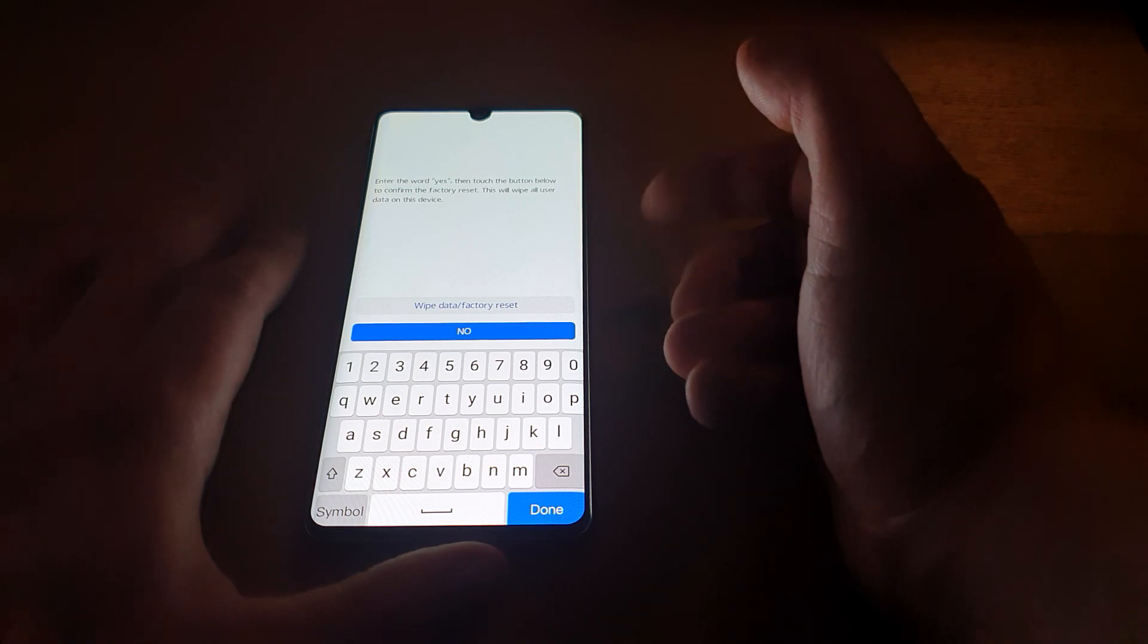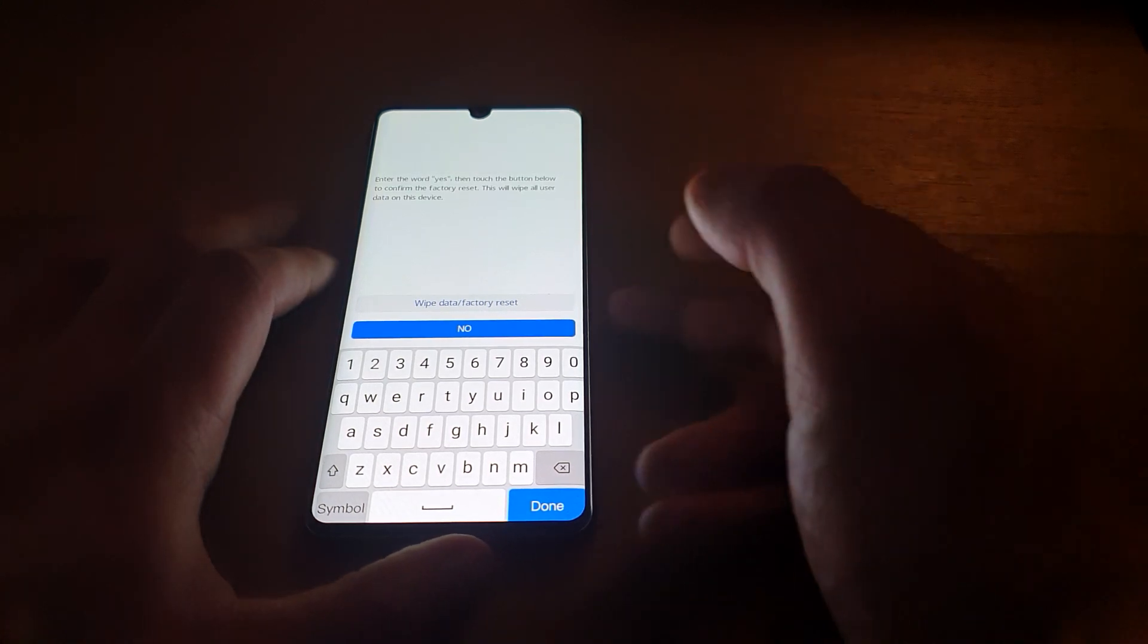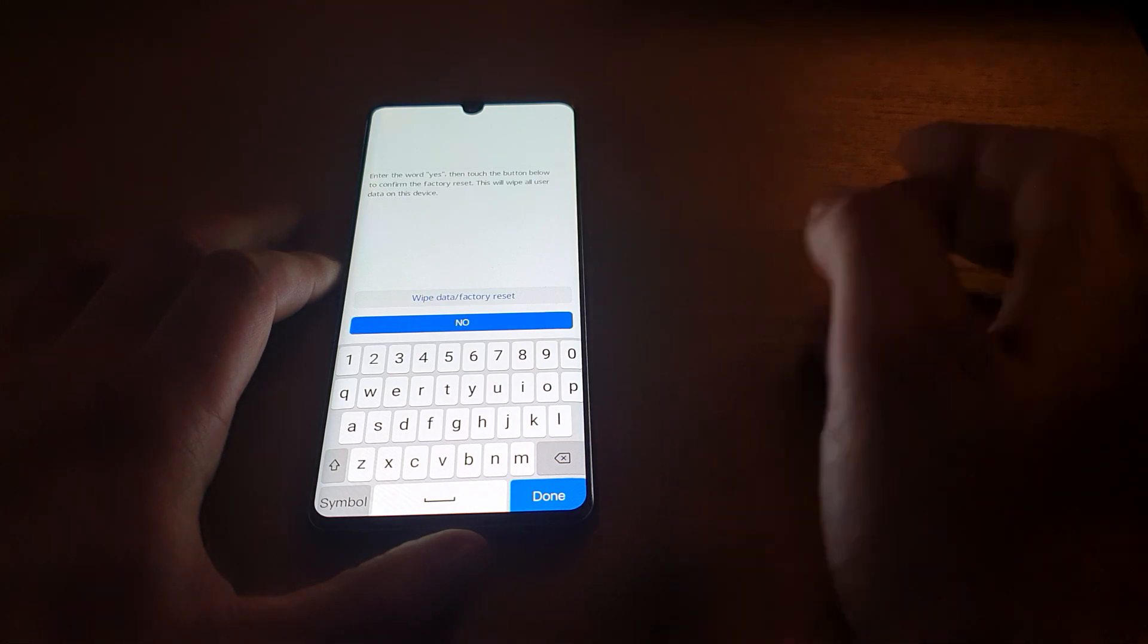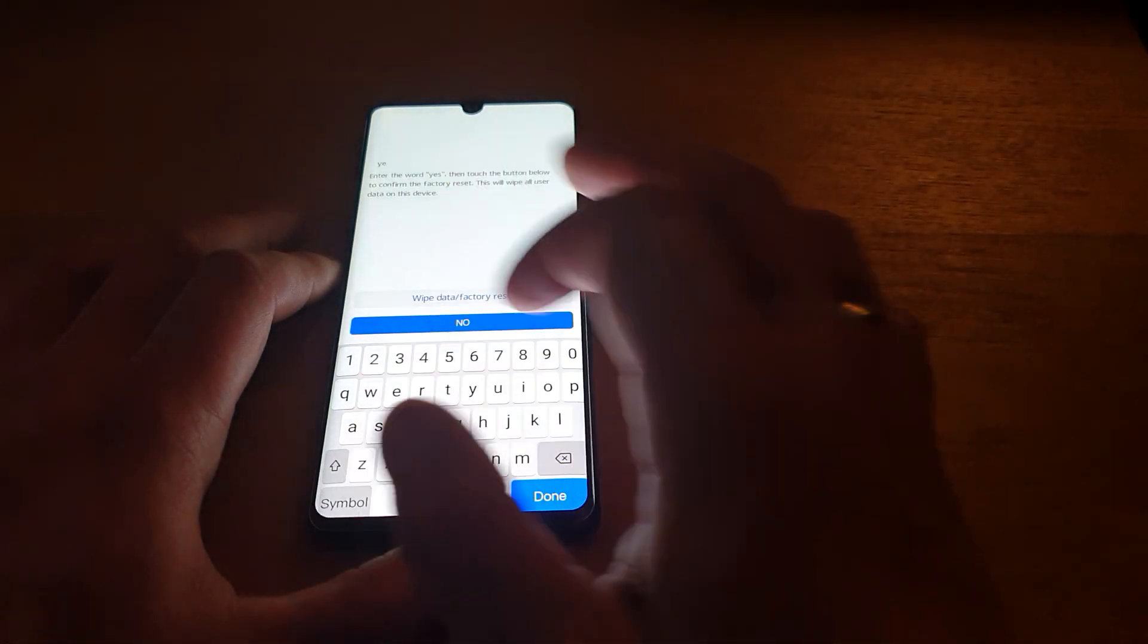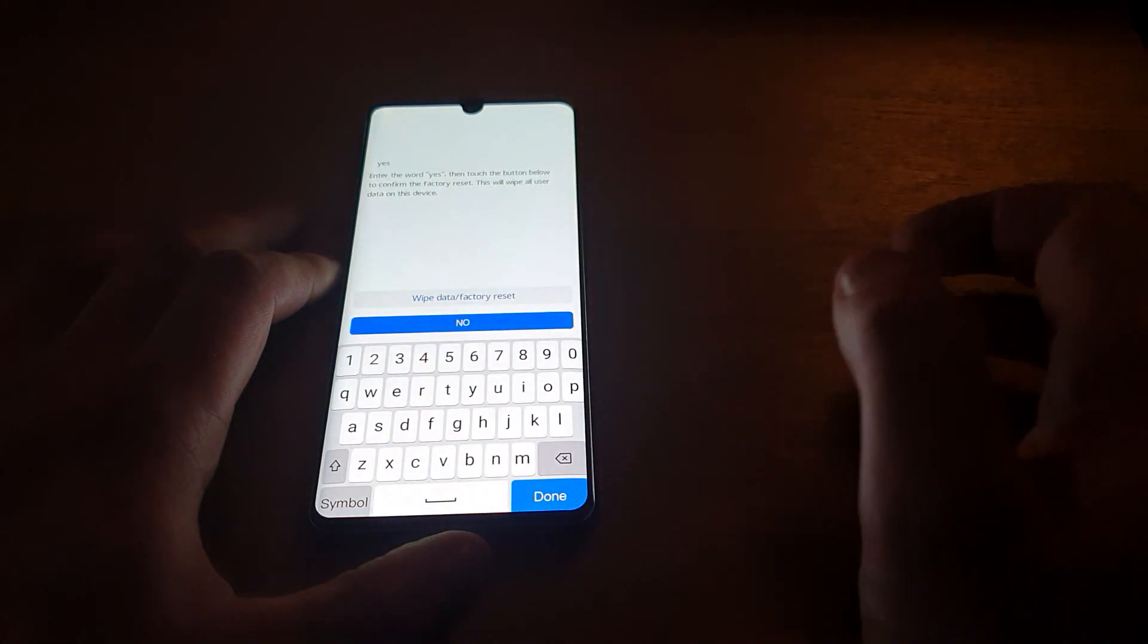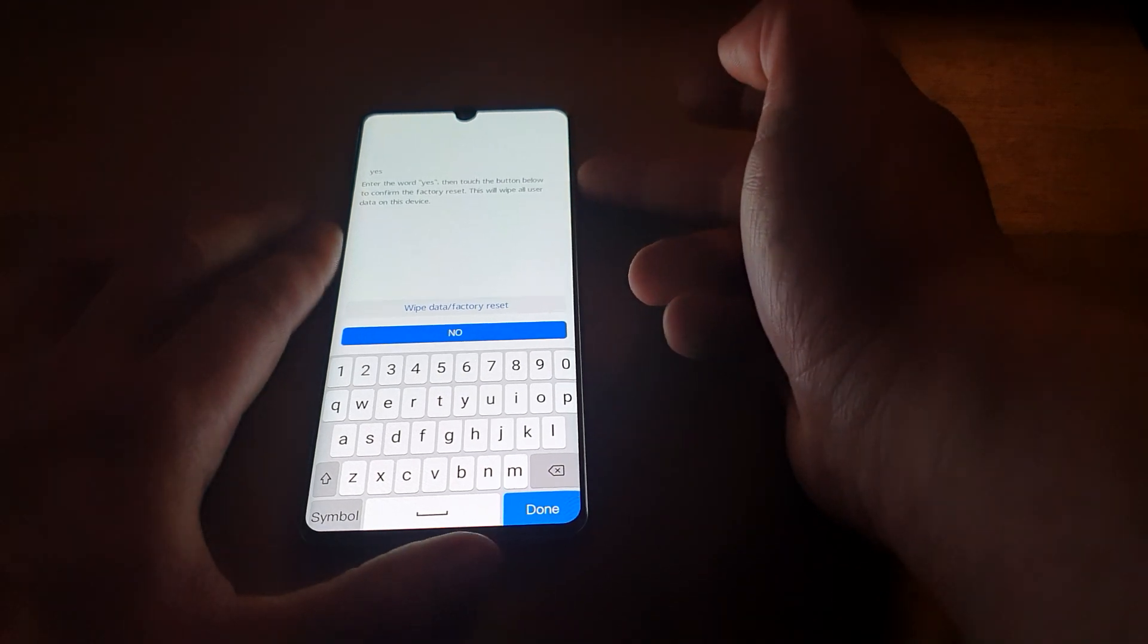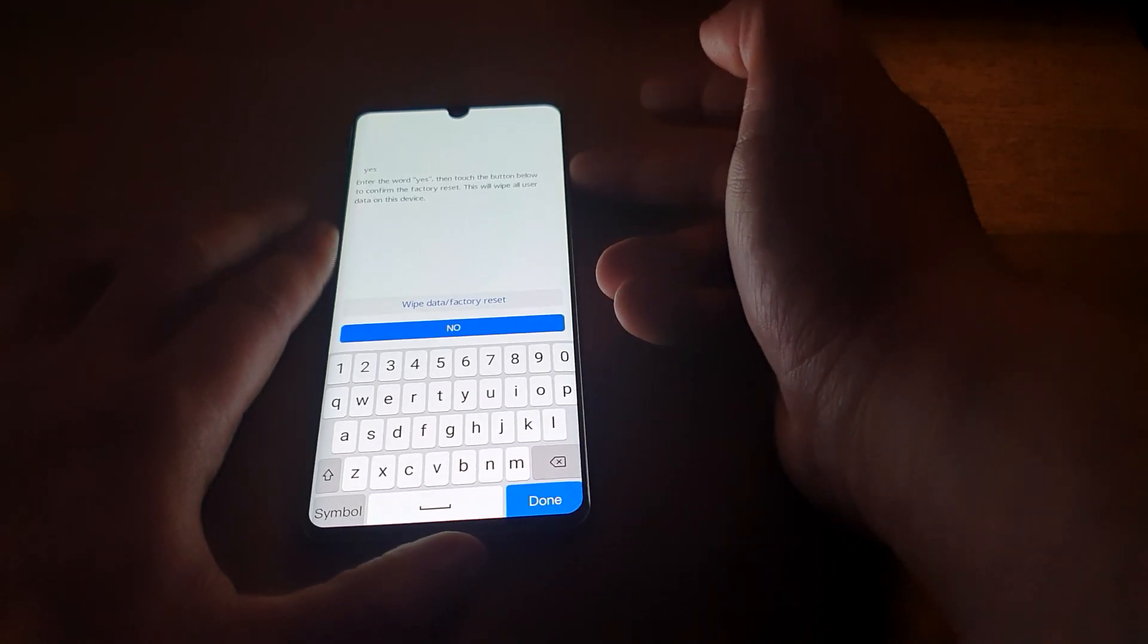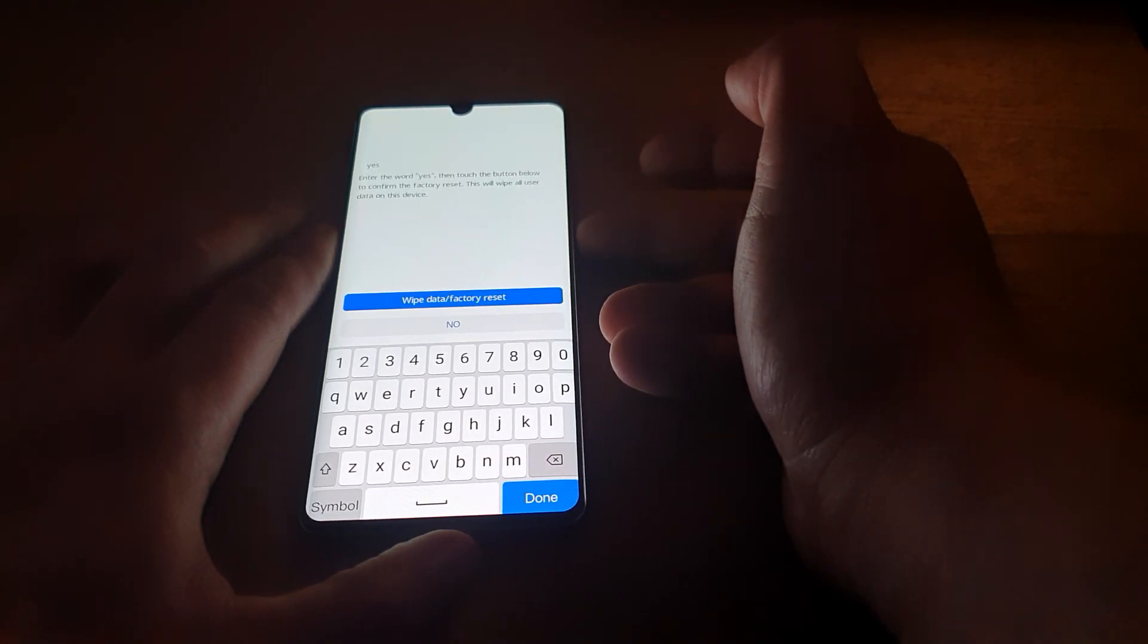And then the phone is asking you to tap in the word yes if you want to proceed. So we're going to do it now. And then using volume up again once and then power button.